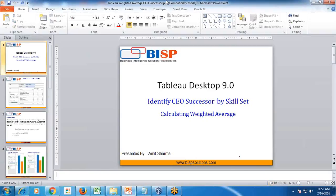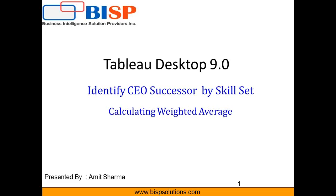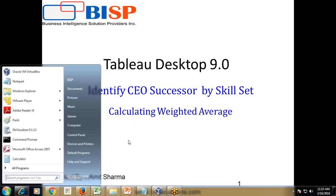Hello friends, welcome to be-a-solution.com. My name is Amit and today we are going to see an interesting analysis using Tableau. We would like to identify the CEO successor by using a skill set — basically we are trying to see how to use weighted average.